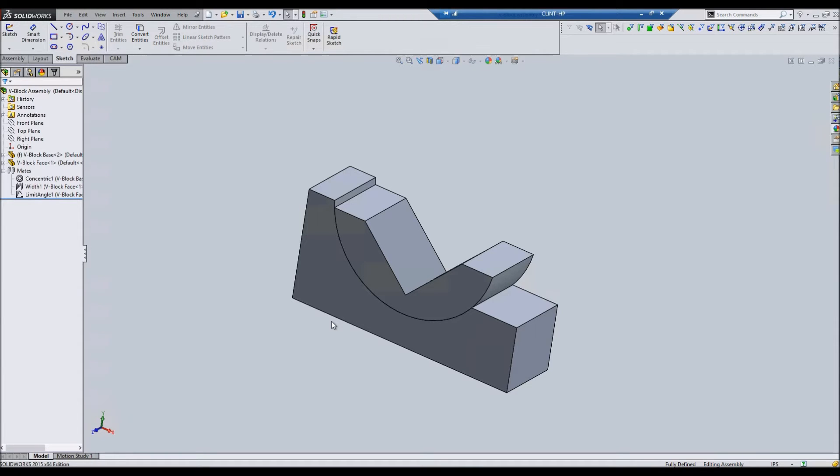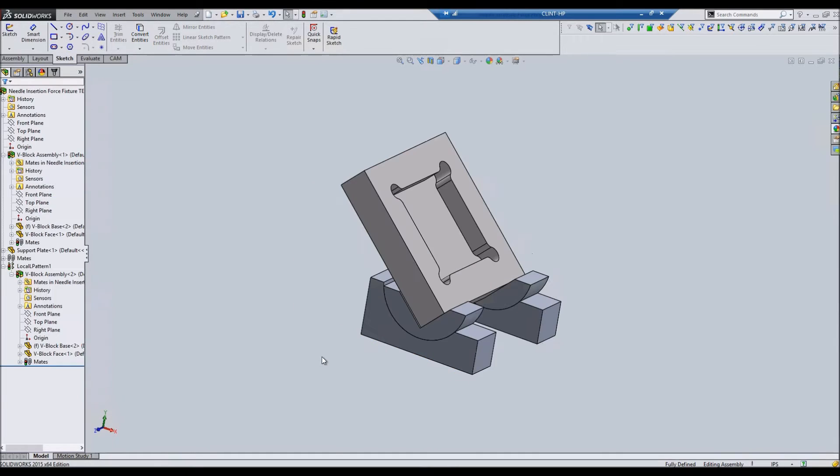Alright, so one problem that I've had is when you have a sub-assembly, let's call this a sub-assembly, in a parent assembly.